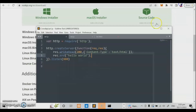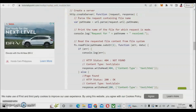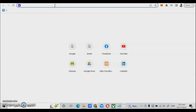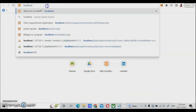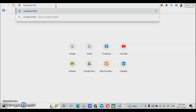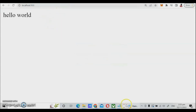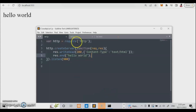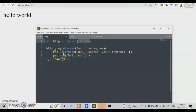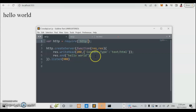Let us check our browser. We go to localhost port 900, and we have here the 'hello world' output. If we inspect the code, it's quite simple — we used the HTTP module, created our request using the request and response function, the response writes status 200 with content-type text/html, and then sends the 'hello world' string. That runs under localhost using port 900.